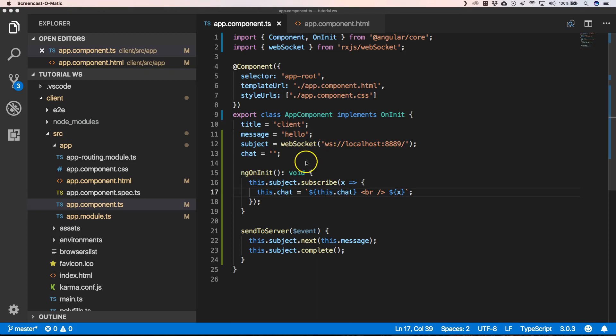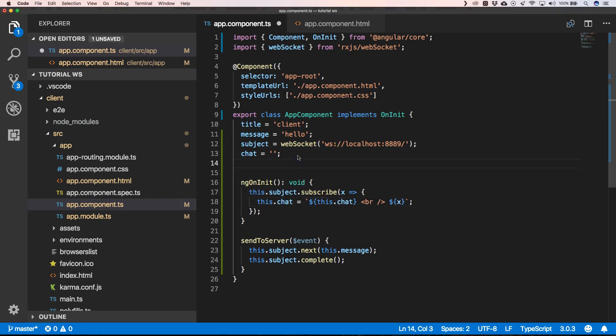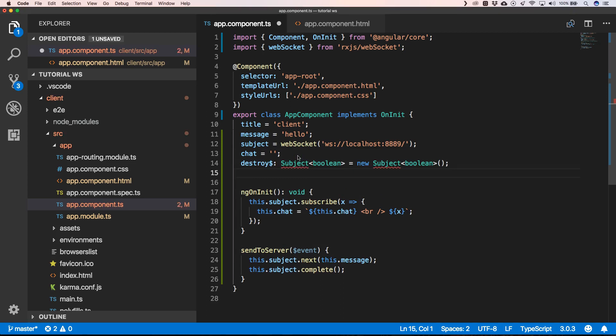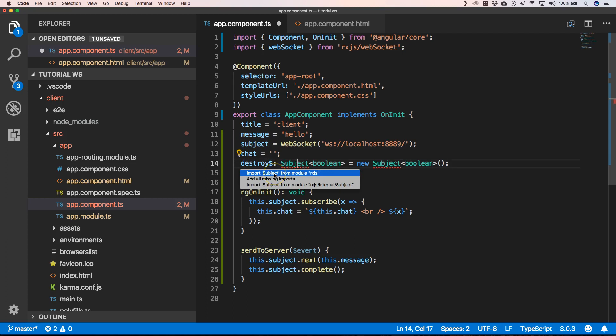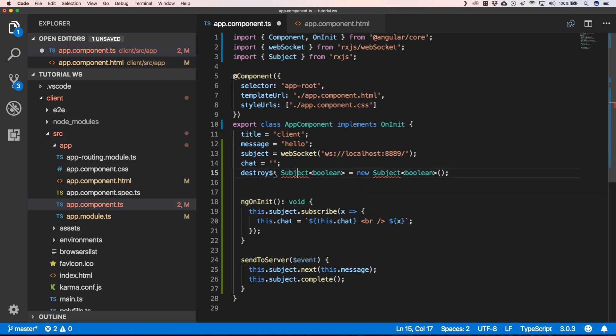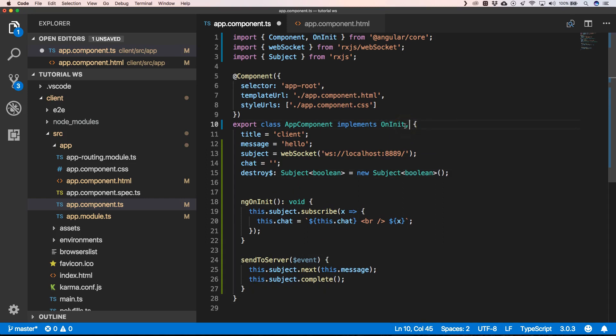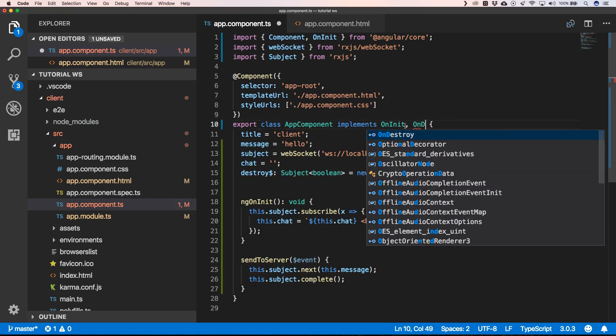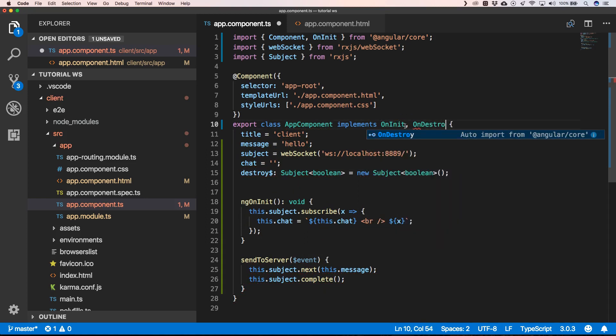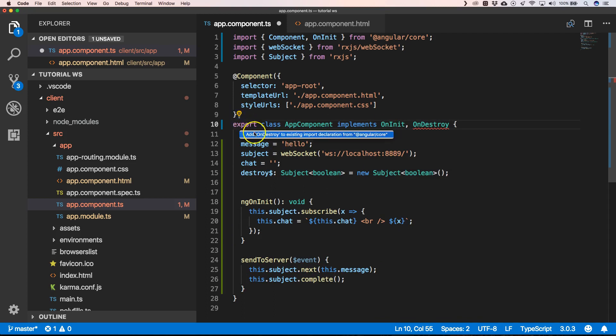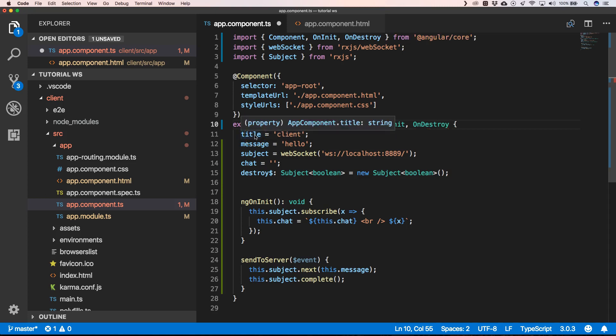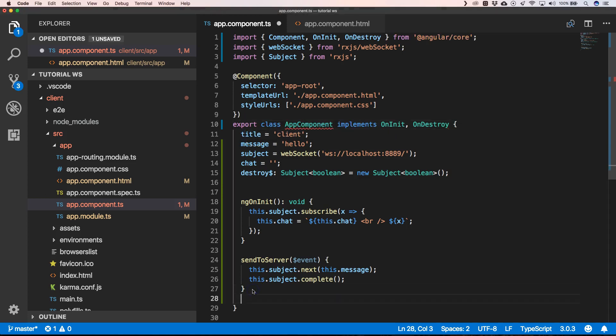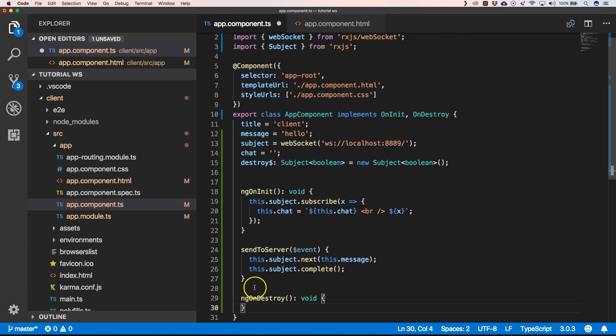One of the things that we still need to do is add here a destroy subject. And here we can say OnDestroy. Then here I do OnDestroy.